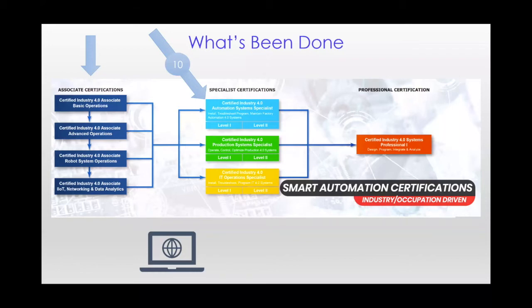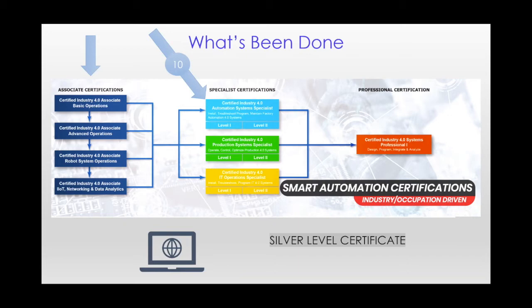And related to that, SACA is creating two tiers of credentials in light of the current crisis. The first is a silver level certificate for those candidates whose test results exceed the cut score for the written knowledge assessment.